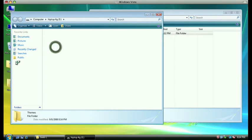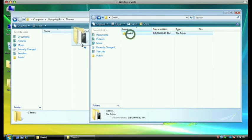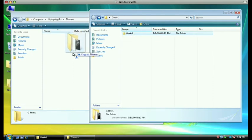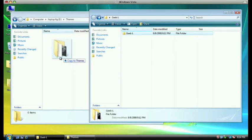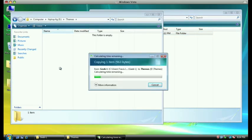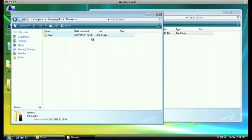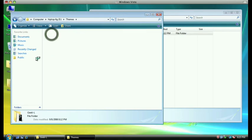Double-click on the Themes folder and make sure you have an empty folder. Drag in the folder from the theme that you downloaded and let that copy over to your SD card. Once that's done copying, double-click on the folder and make sure it contains just images and that one text file.